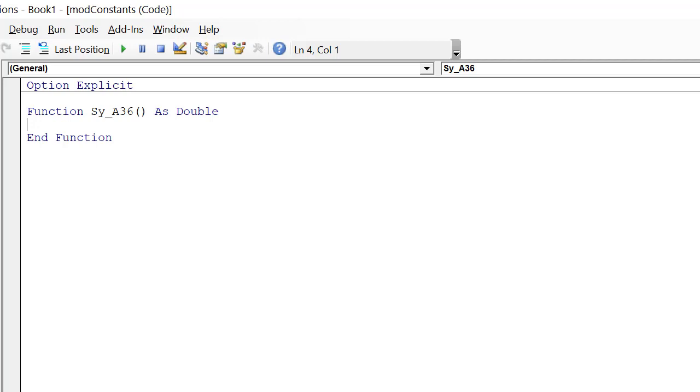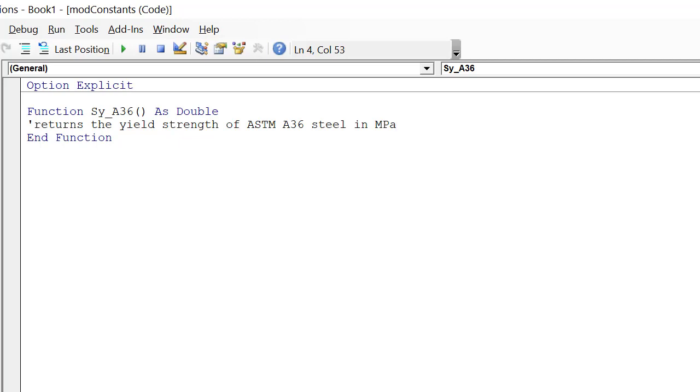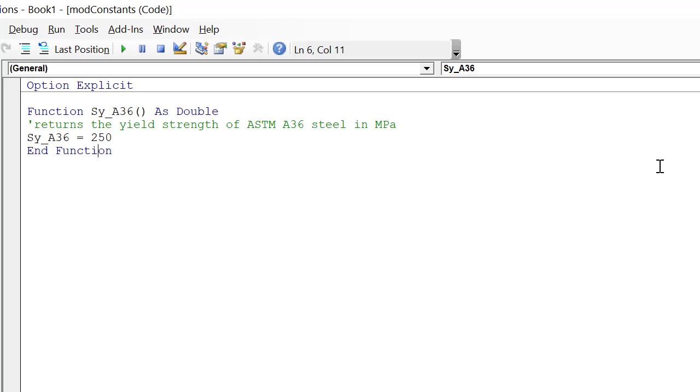Next I'll enter a comment so I can remember exactly what it is this function is doing, and most importantly, the units on the value I'm returning. Comments in VBA start with an apostrophe, so I'll type the apostrophe followed by the comment. Then to complete the function, I simply retype the function name SY underscore A36 equals the value which in this case is 250 MPa. That's it. Now we have our function to return the yield strength of A36 steel. Let's go try it out on the spreadsheet.